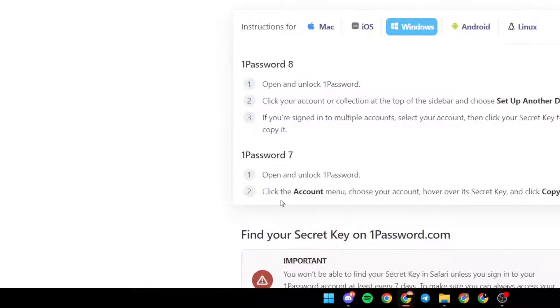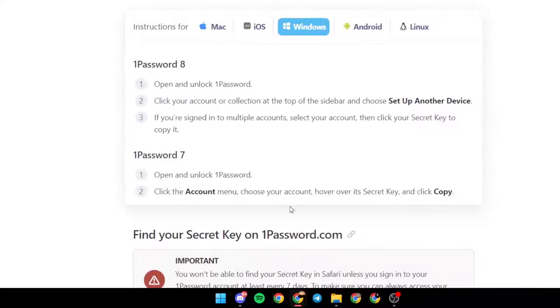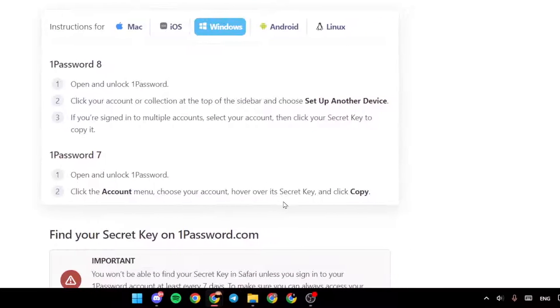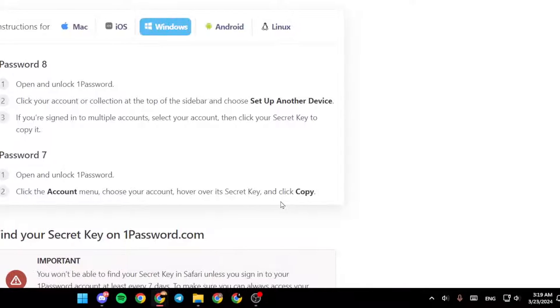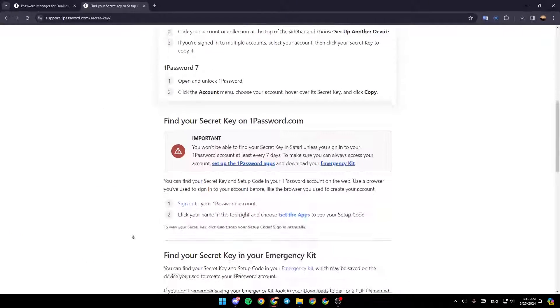If you're using 1Password 7, open and unlock 1Password, click the Account menu, choose your account, hover over its secret key, and then click Copy.